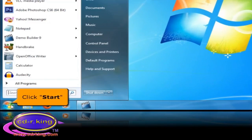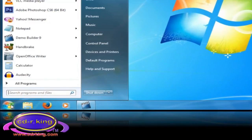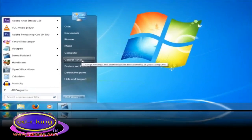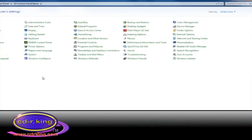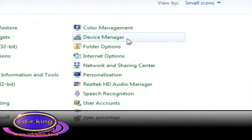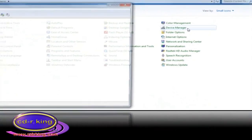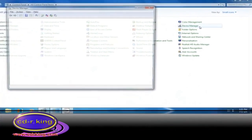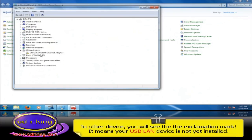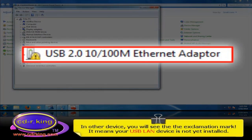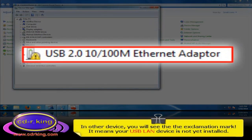Click the Start button, then click Control Panel. Click the Device Manager icon. In Other Devices, you will see the exclamation mark. It means your USB LAN device is not yet installed.